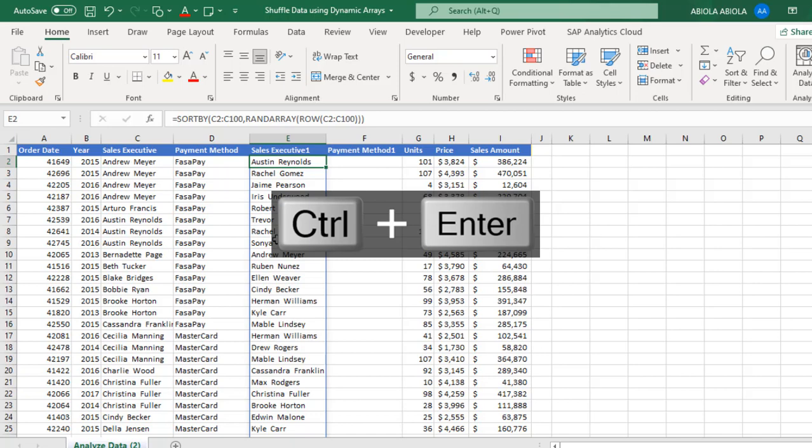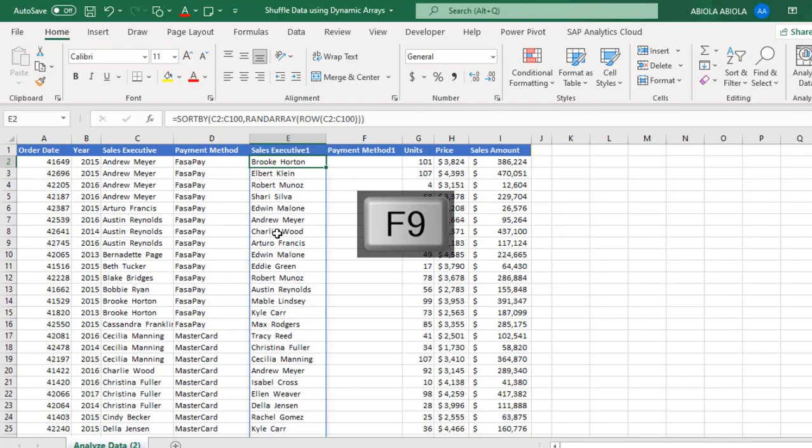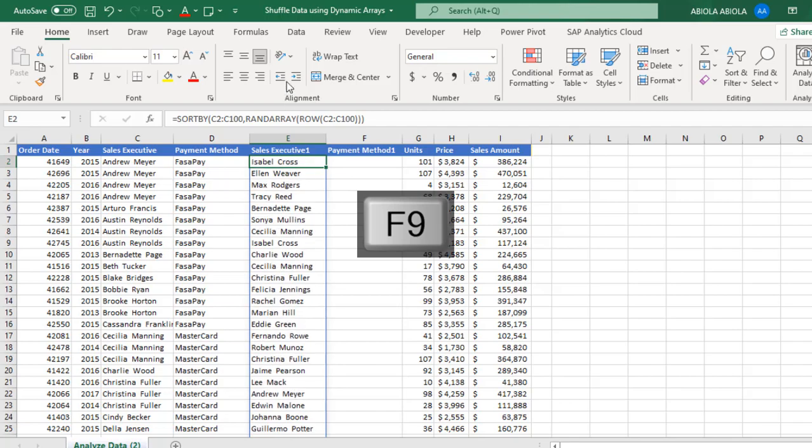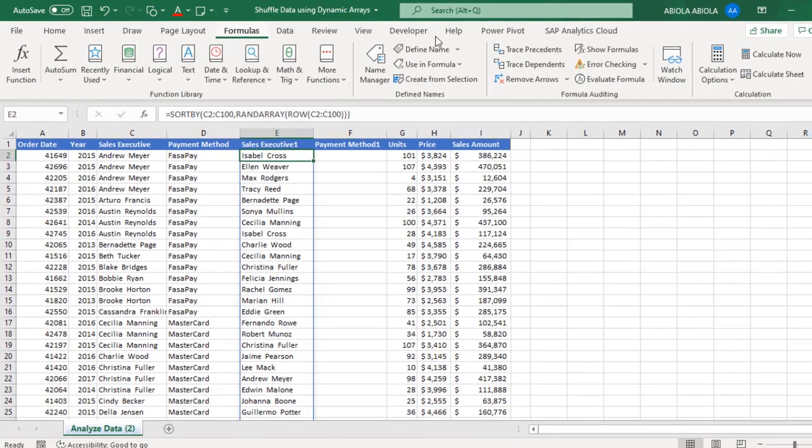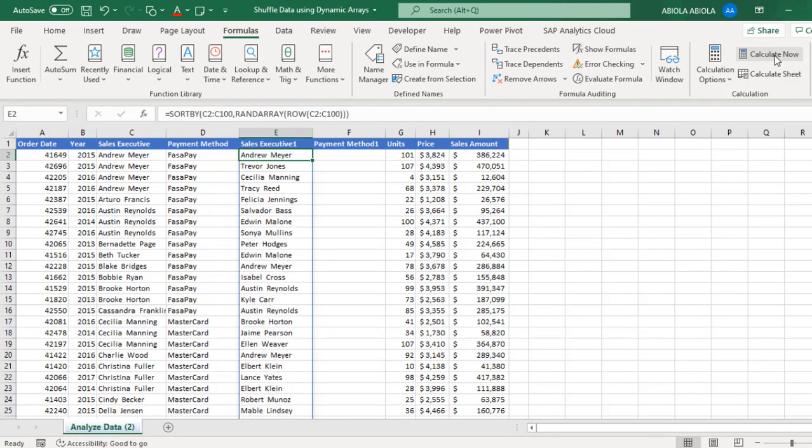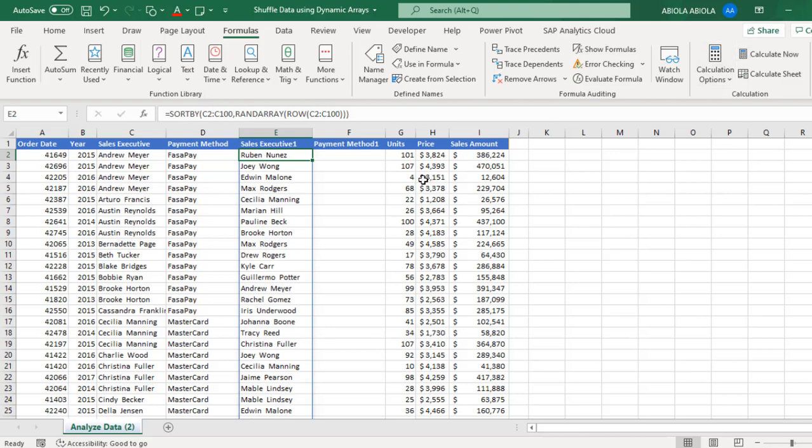It's shuffled or rearranged the data set. Now we can press F9 to calculate now, or you can come to the formulas tab of the ribbon. In the calculation group, click on calculate now and of course it recalculates. Now this is a single column.